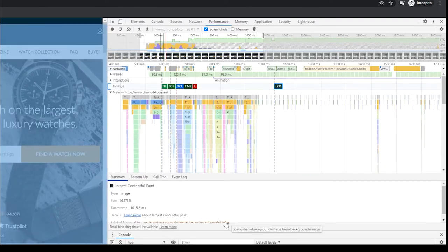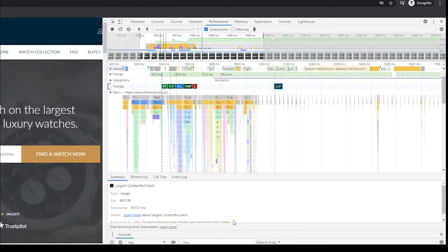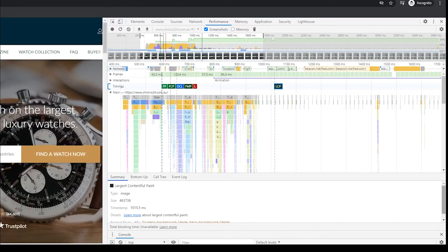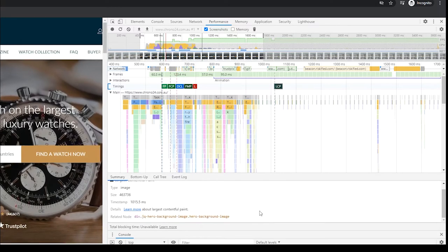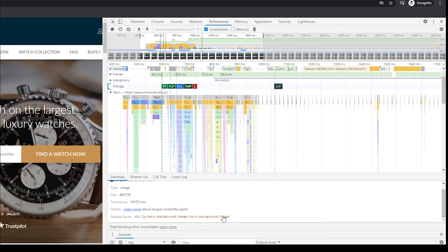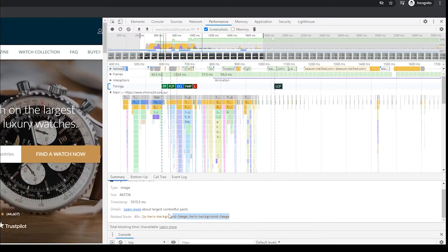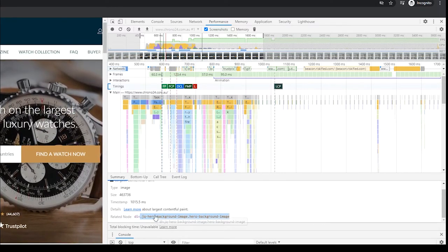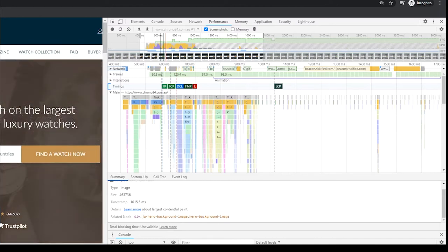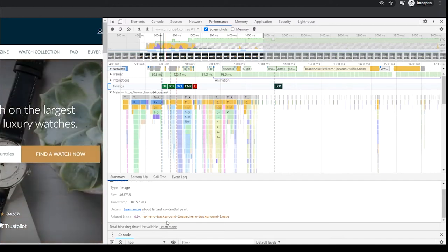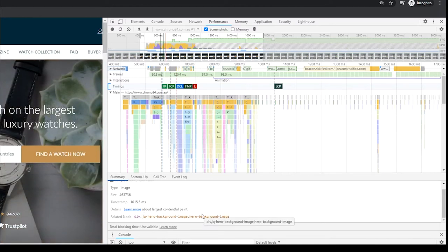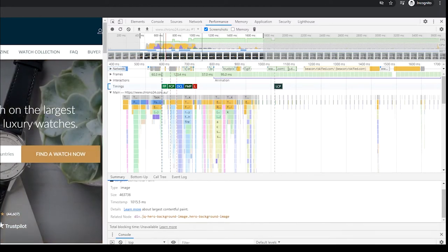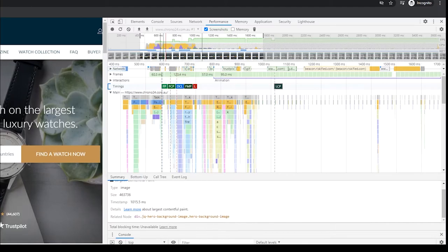Hopefully you got a lot of value out of that. And if you guys have any questions about doing that, please drop a comment below in the video. Now, moving along. So now you've basically been able to identify what it is, what's the Largest Contentful Paint element. Now you want to figure out what's your actual score.